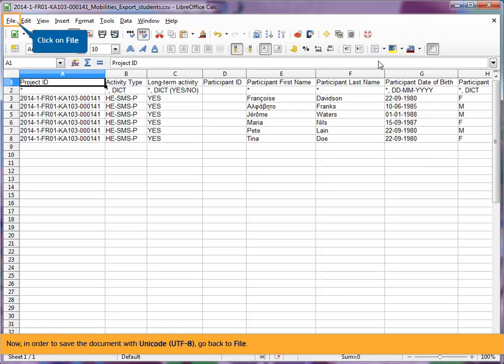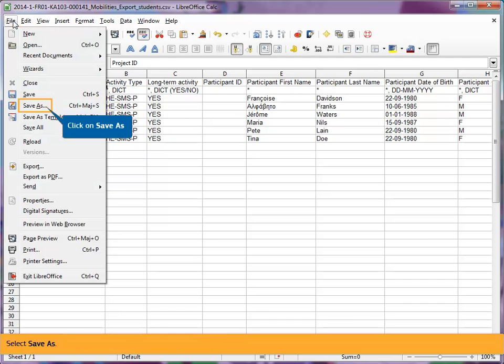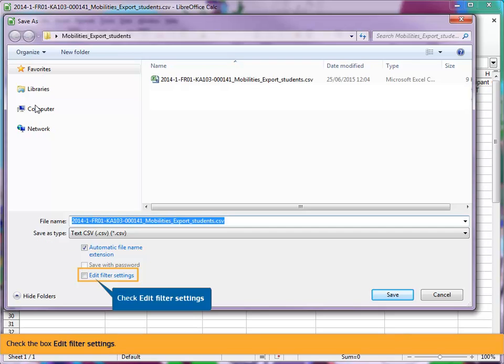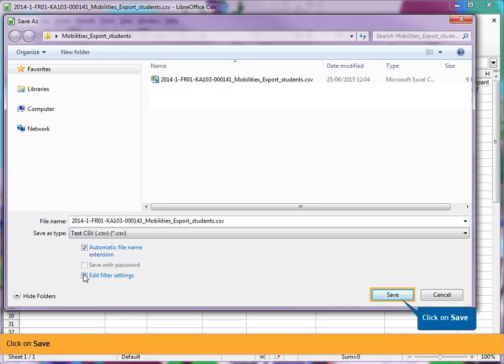Now, in order to save the document with Unicode UTF-8, go back to file. Select Save As. Check the box Edit filter settings. Click on Save.